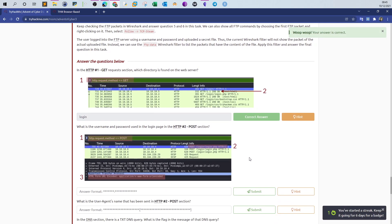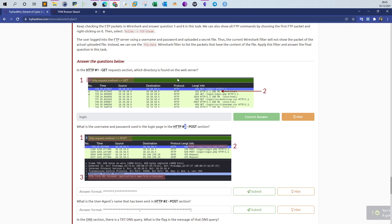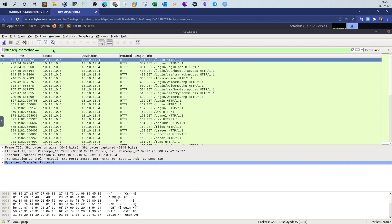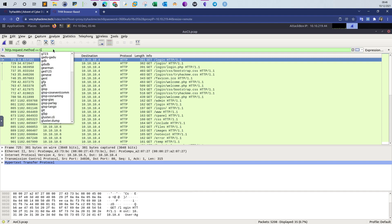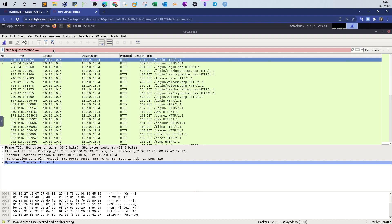Next question: what is the username and password used in the login page — in the number two HTTP POST section? The filter for POST requests is similar — all we do is change GET to POST. This is expected to return plain text credentials since the protocol uses HTTP with no encryption.